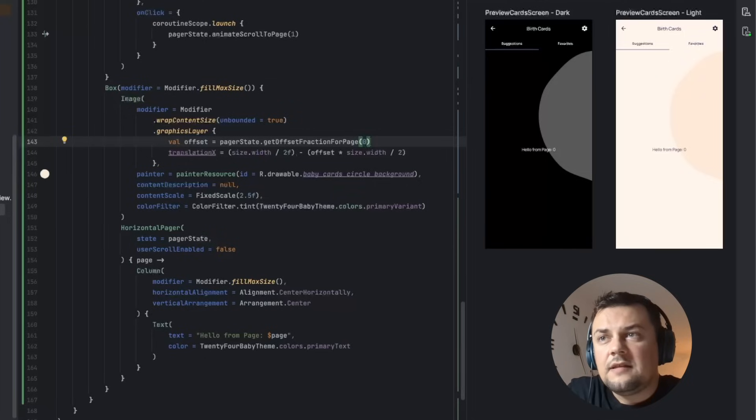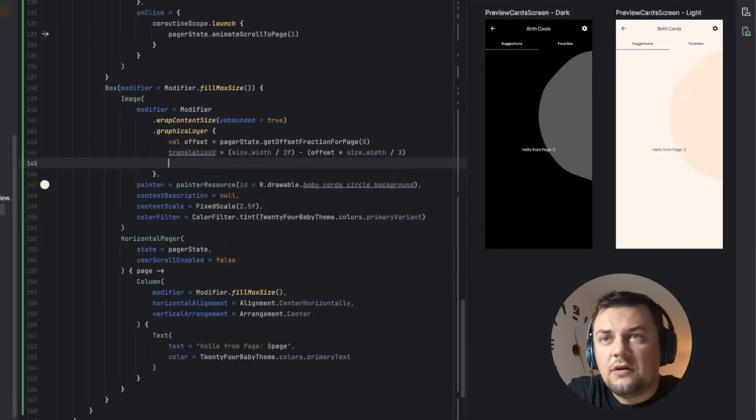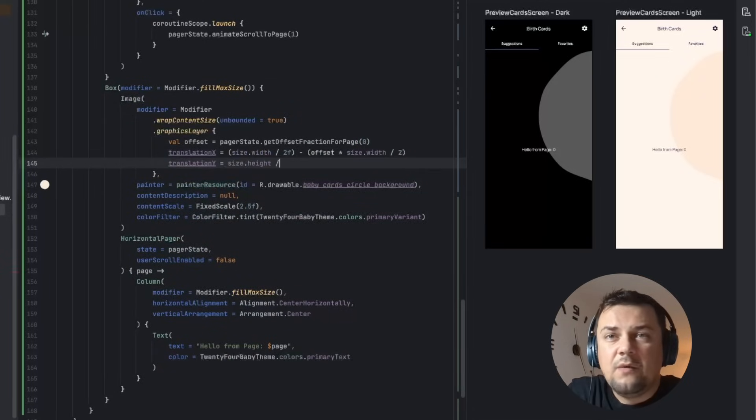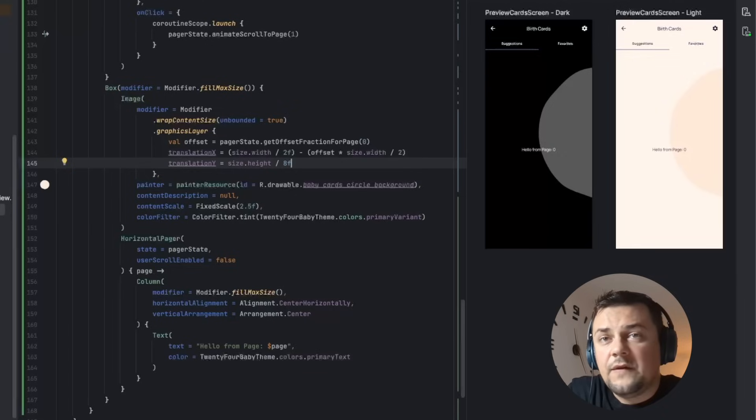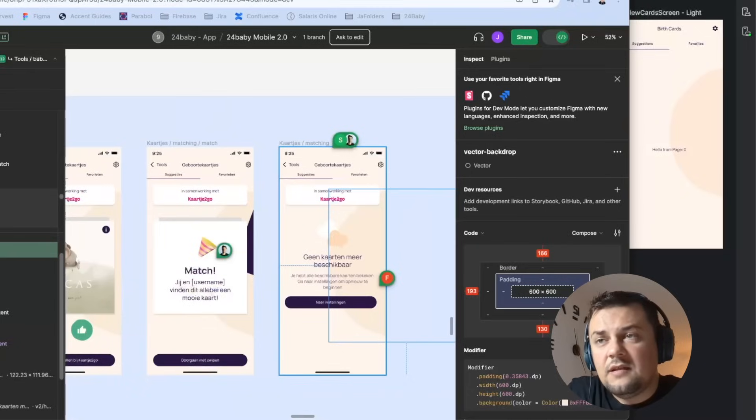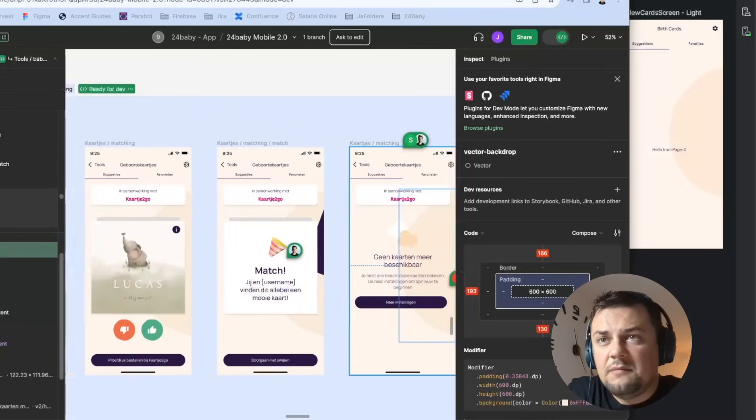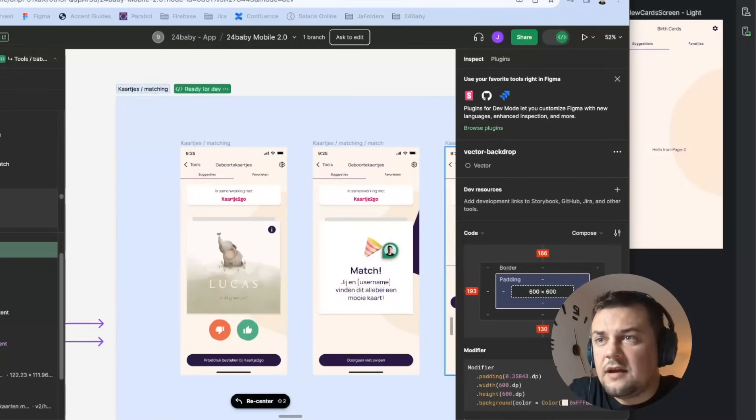Finally let's apply transition y as well, so we are going to move the background image by 1/8 of the available height of this composable. And if we look into the preview we can confirm that what we ended up with is pretty much the same thing from our designs.